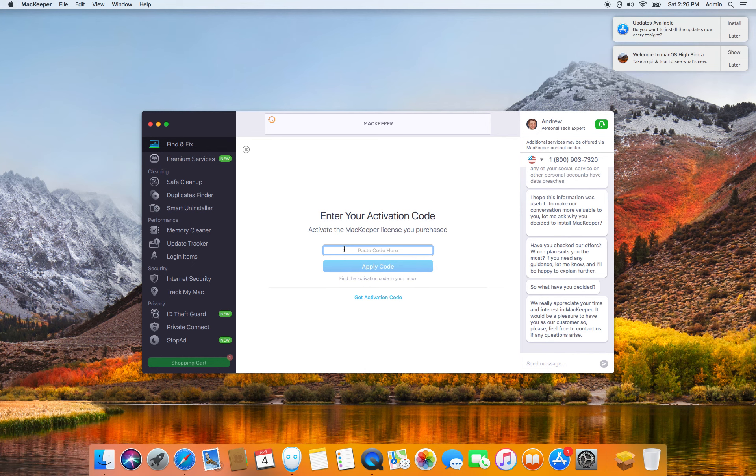It's very simple. You copy and paste that activation key, and click on apply code, and that's it.